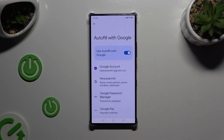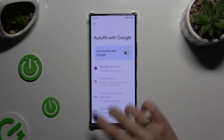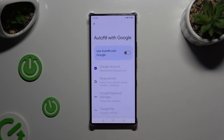Tap the blue switcher next to Use Autofill with Google. As you can see, after that the switcher and all of those features are grey, which means that Autofill is off. If you wish to switch it back on, click on the same switcher again.